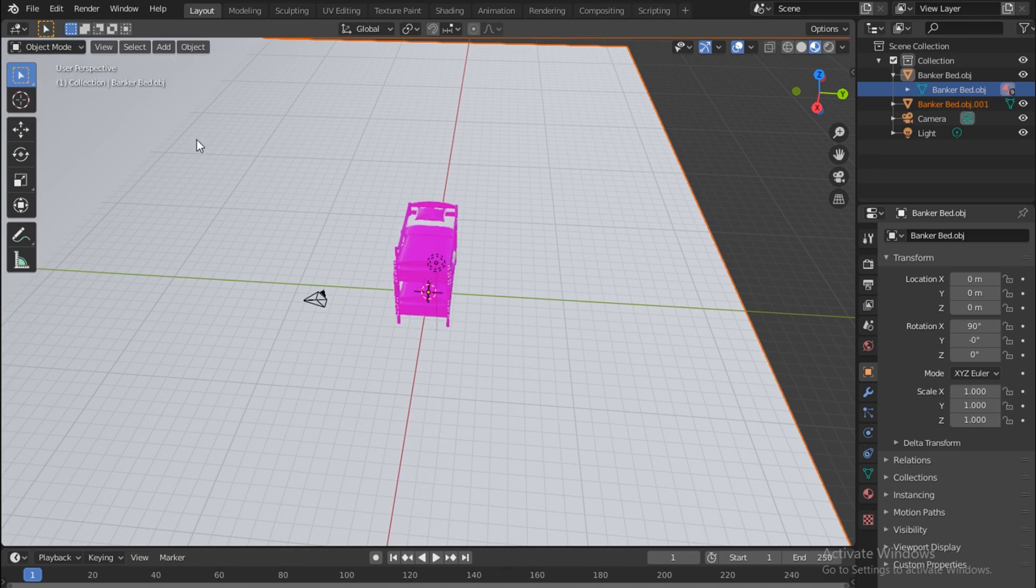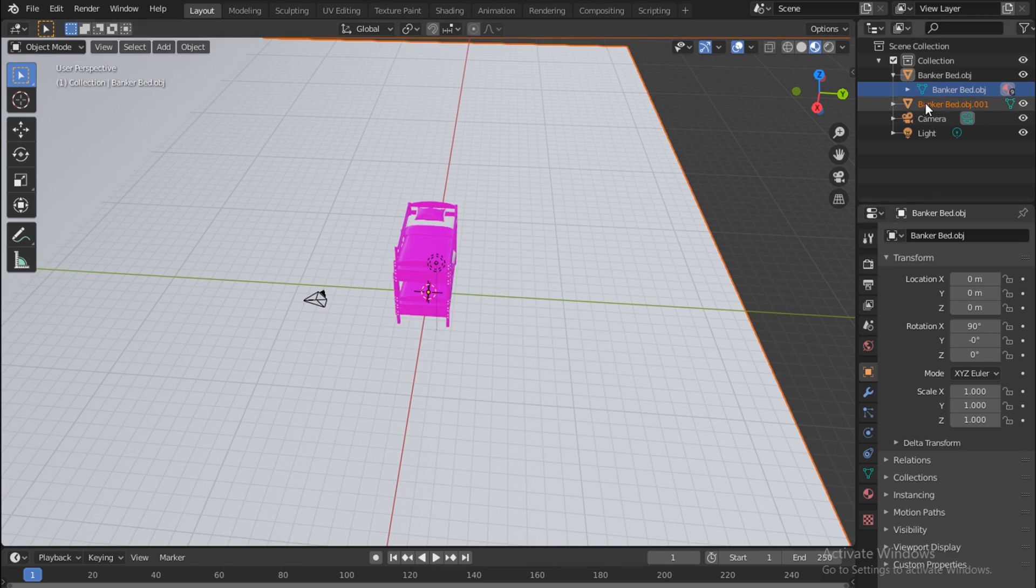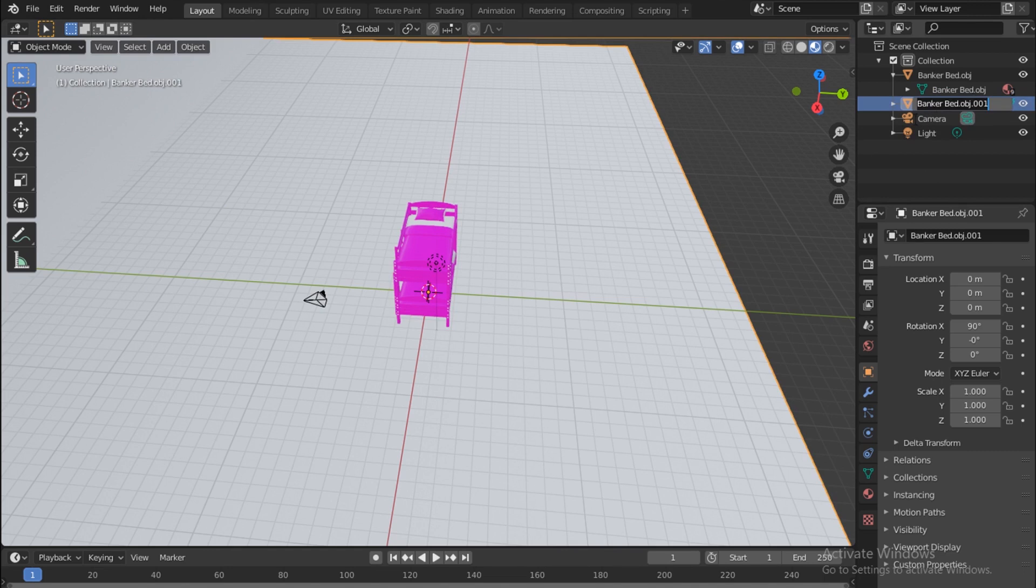Object mode is the standard where you are when you open. You can rename this - you push F2 while selecting it and then you can name it, say background BG.